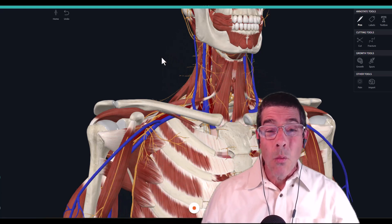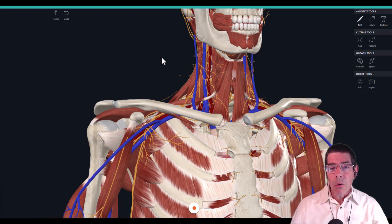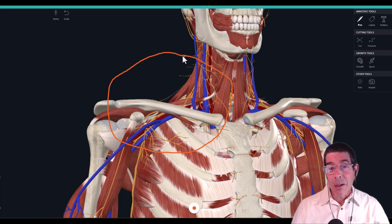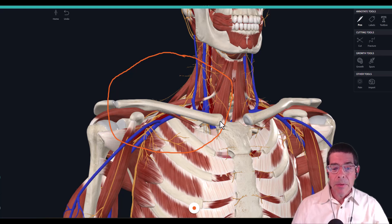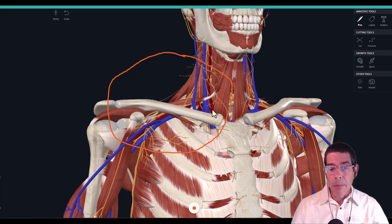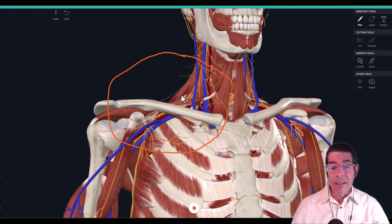The first place we're going to start is talking about what the thoracic outlet actually is, and this is one of the first places where some of the ambiguity begins. In general we can talk about this region right here predominantly as the thoracic outlet. It's a pretty large area and not terribly specific, but the term comes from the fact that we have structures exiting the thoracic rib cage — such as the aorta blending into and splitting into the subclavian artery — and this is where the name thoracic outlet comes from.